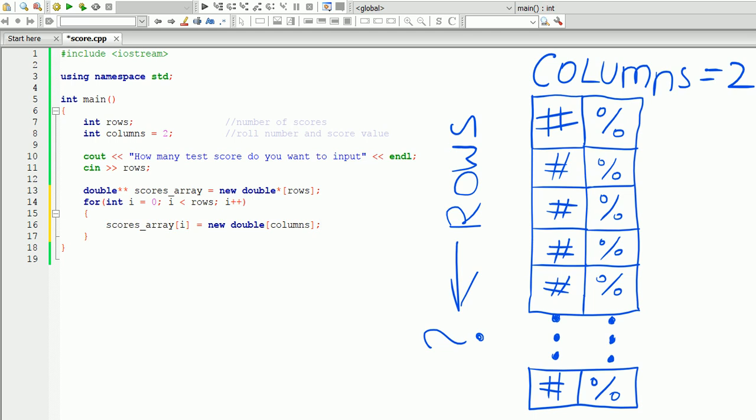Inside the loop, we write: scores array at index i equals new double with columns. This means: take the first array element — scores array starts at zero — and add another array to that one. So each one-dimensional array will have its own one-dimensional array, and together they'll represent the 2D array.